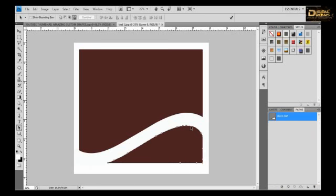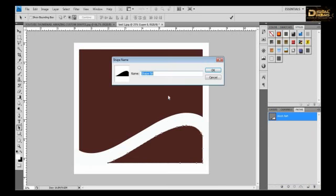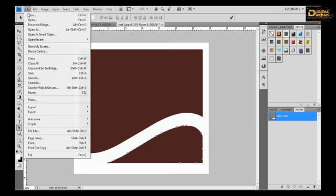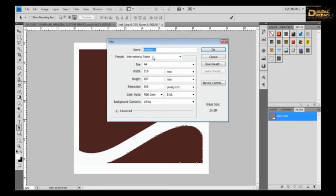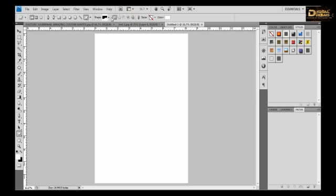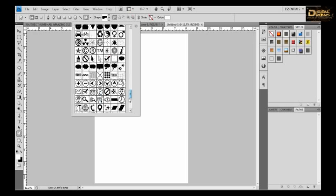Now once you have made this shape, we can save it as a custom shape. Select it, crop it, and let's save it as a JPG file.